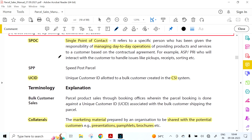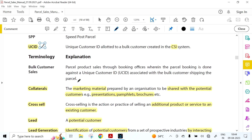SPP is Speed Post Parcel. UC ID is Unique Customer ID, allotted to bulk customers and created in the CSI system. Bulk Customer Sales means parcel product sales through booking offices where parcel booking is done against a unique customer ID associated with the bulk customer shipping the parcel.